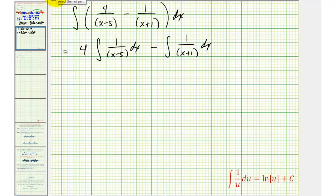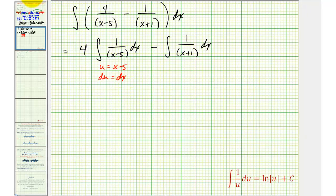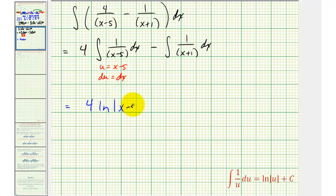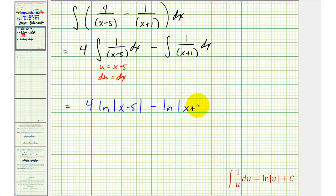We might be thinking that we need to perform u-substitution here, but notice if we let u equal x minus five, du is just dx. Therefore the antiderivative would just be four times the natural log of the absolute value of x minus five. And similarly, for the second integral, we would just have minus the natural log of the absolute value of the quantity x plus one plus C. This would be our antiderivative.